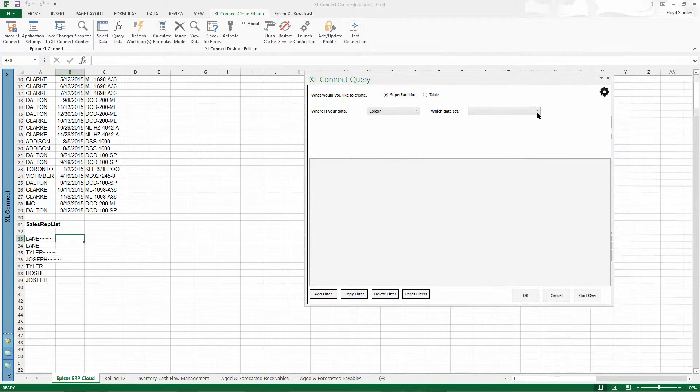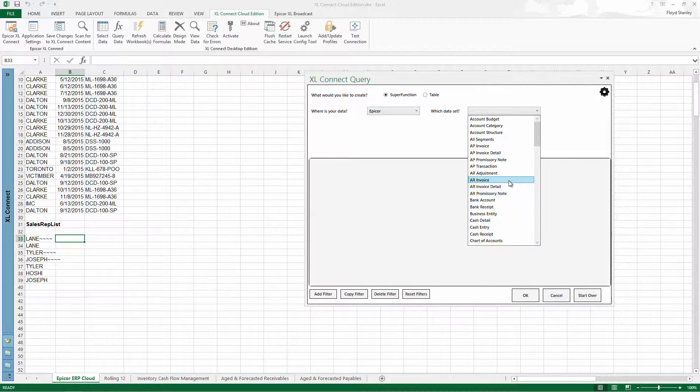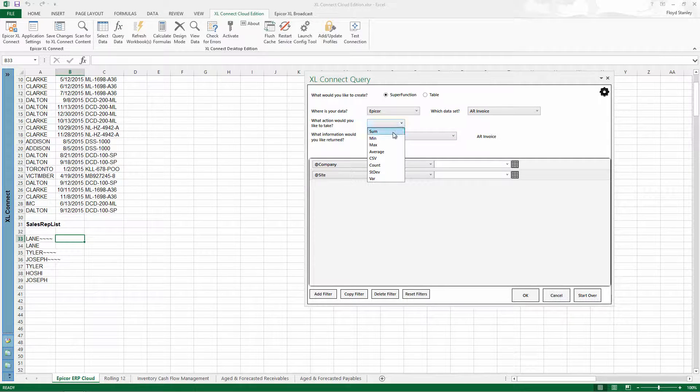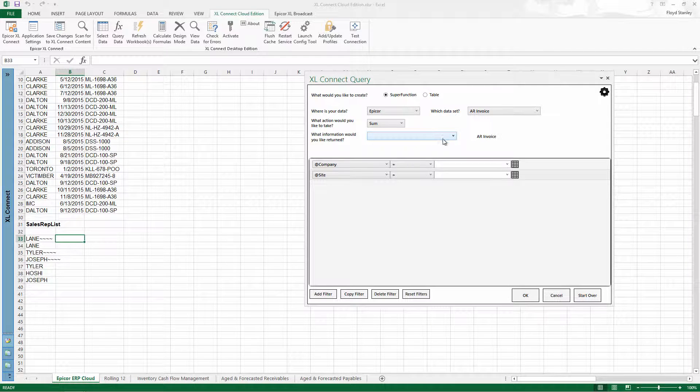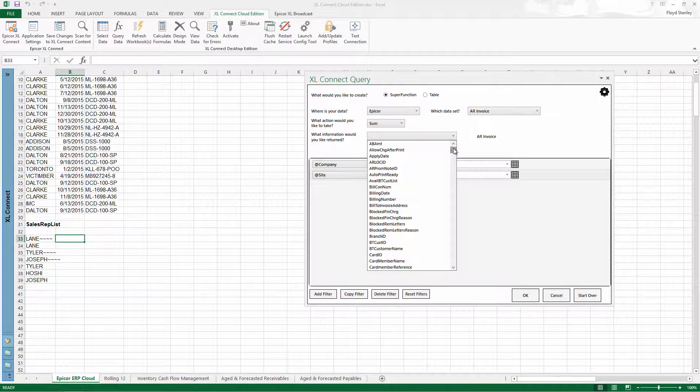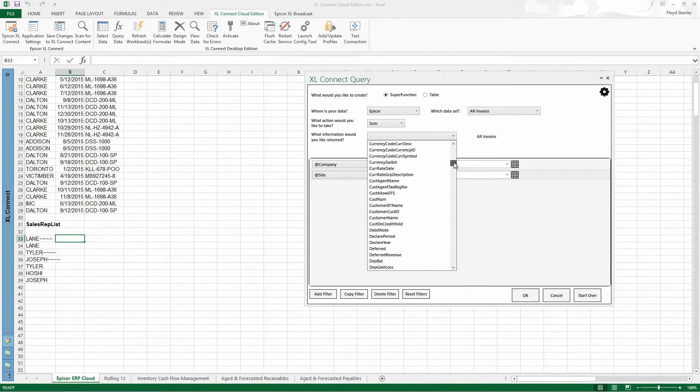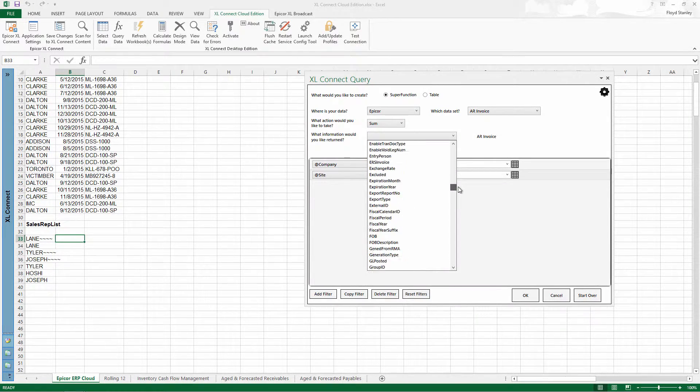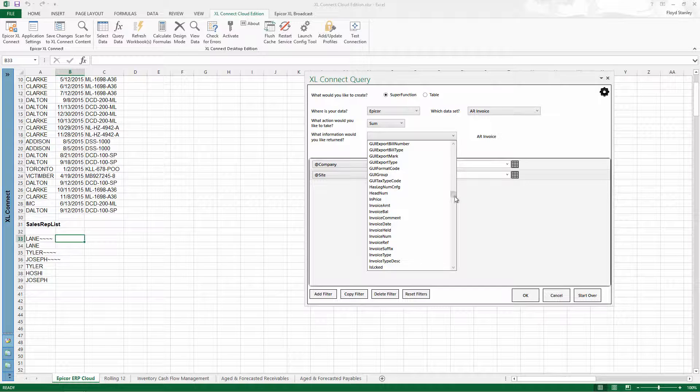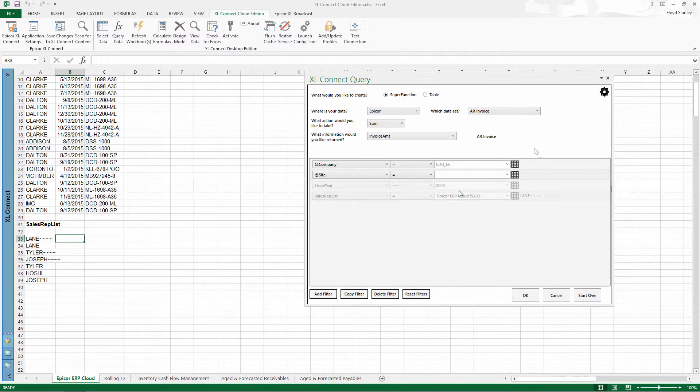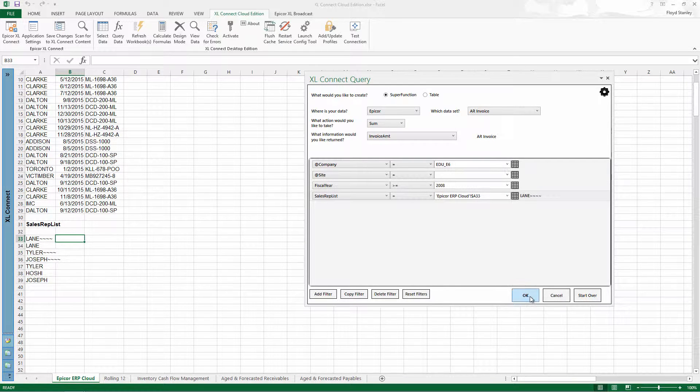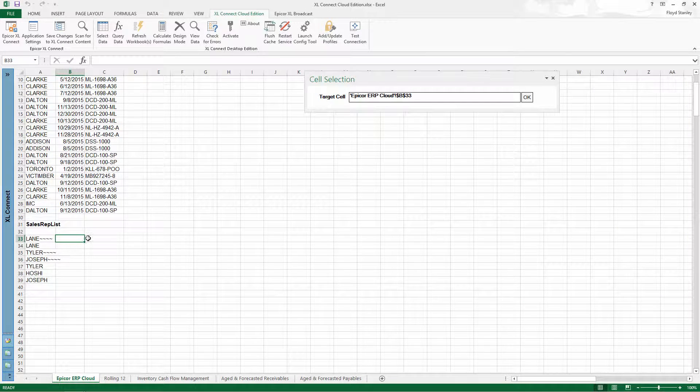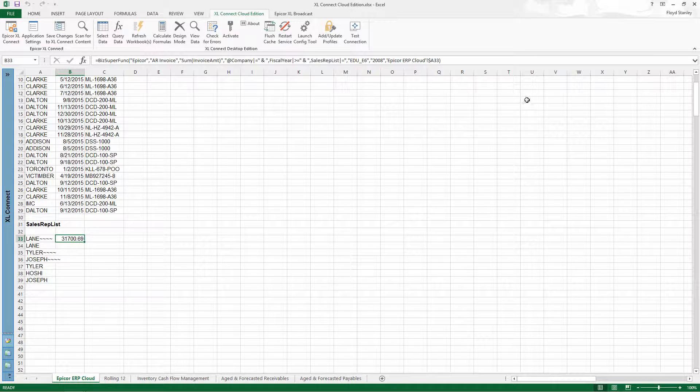Use the same approach to get a list of sales reps from the AR invoice table, but this time add the analytical power of Excel Connect's innovative super functions. Any value from every column is available from the drop-downs to create a combination of filters, with data aggregated using one of several operators.